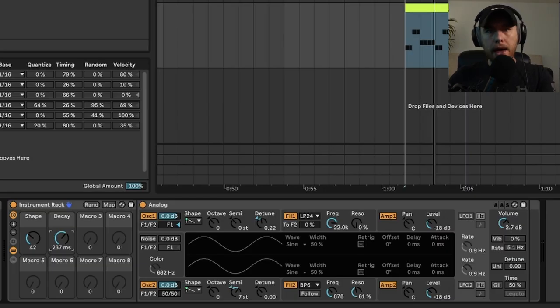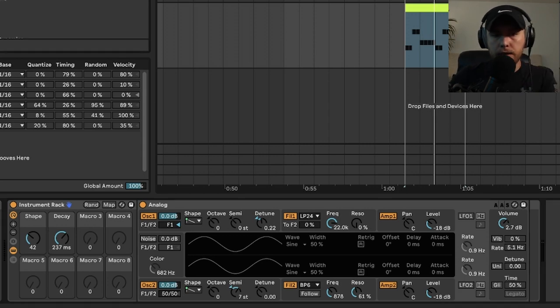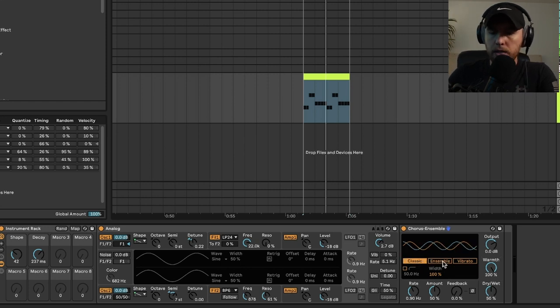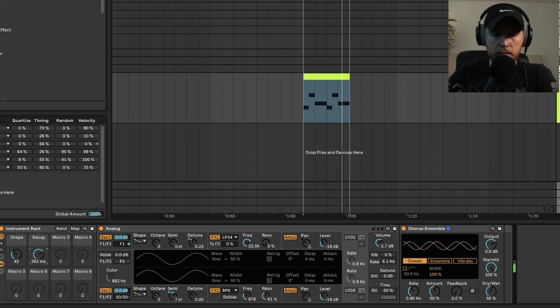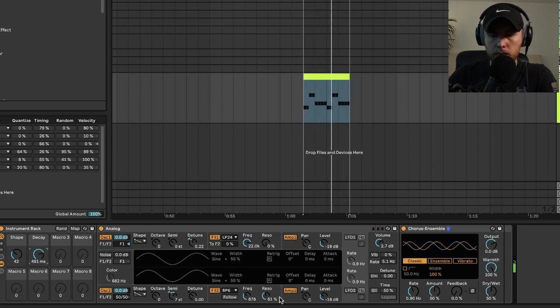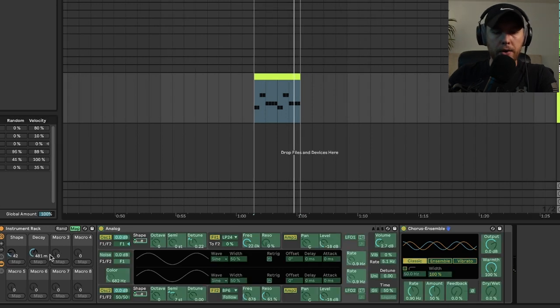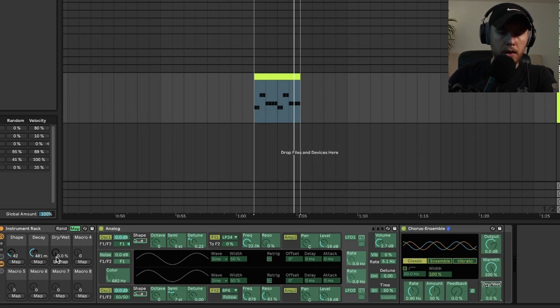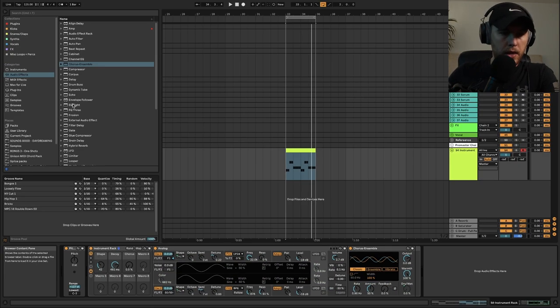So what effects can we add here to make this sound a little bit better? Well, the first thing I like to do is add some chorus and I'll turn the warmth all the way up. We could switch from chorus to ensemble too, but we'll put the dry/wet on a macro here in case we don't want to use that. We'll add the dry/wet to macro three and we'll call this one 'Chorus.'